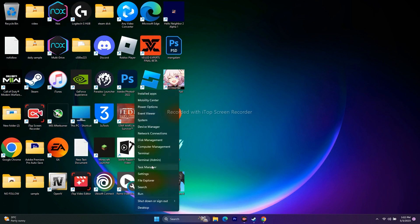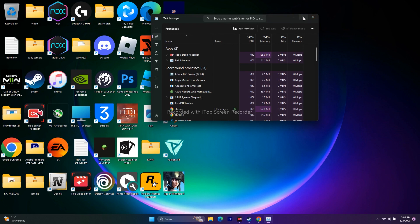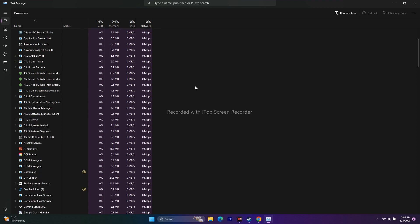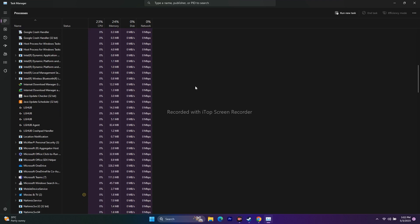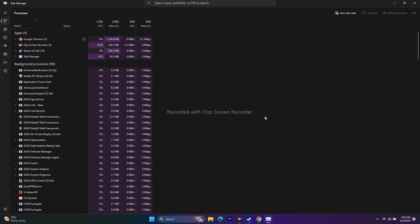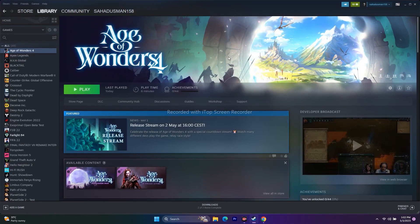Next, close all overlay and background applications. Open Task Manager — you can see there may be many apps running in the background consuming RAM and causing crashes. Look for overlay applications like Discord and close them. Also look for overclocking applications such as RivaTuner or MSI Afterburner, which are a main cause of crashing issues. Close everything and then try to play the game.